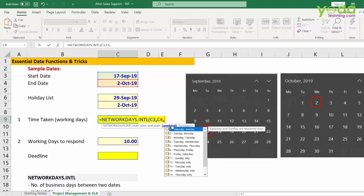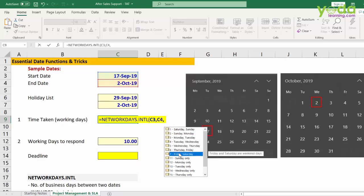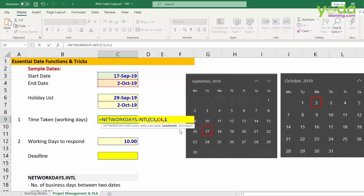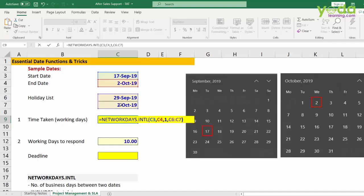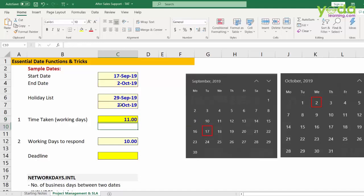In some countries, they follow Friday and Saturday. Well, let me take Saturday and Sunday. Next, it asks me if you have a holiday list to which gladly I choose these two cells. And then I close the bracket to be able to press enter.